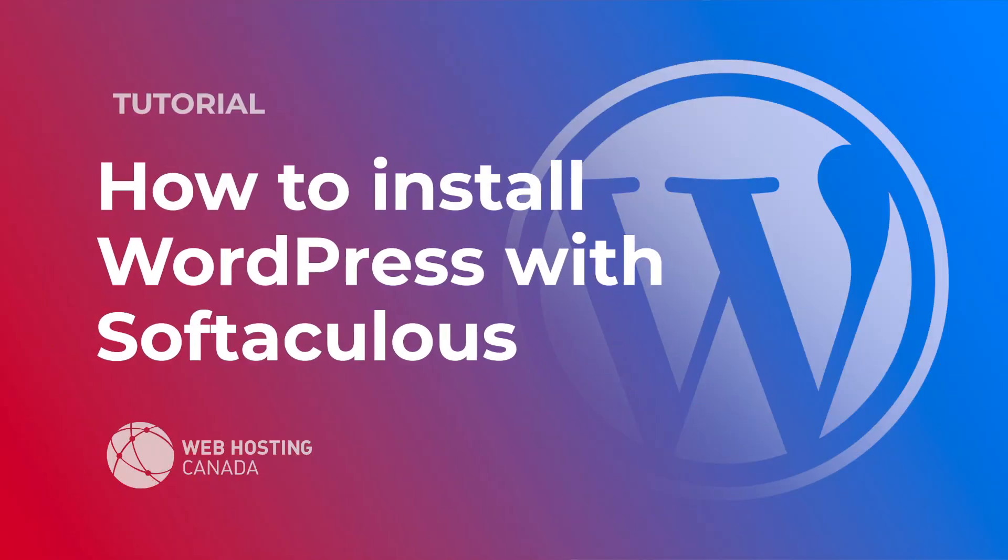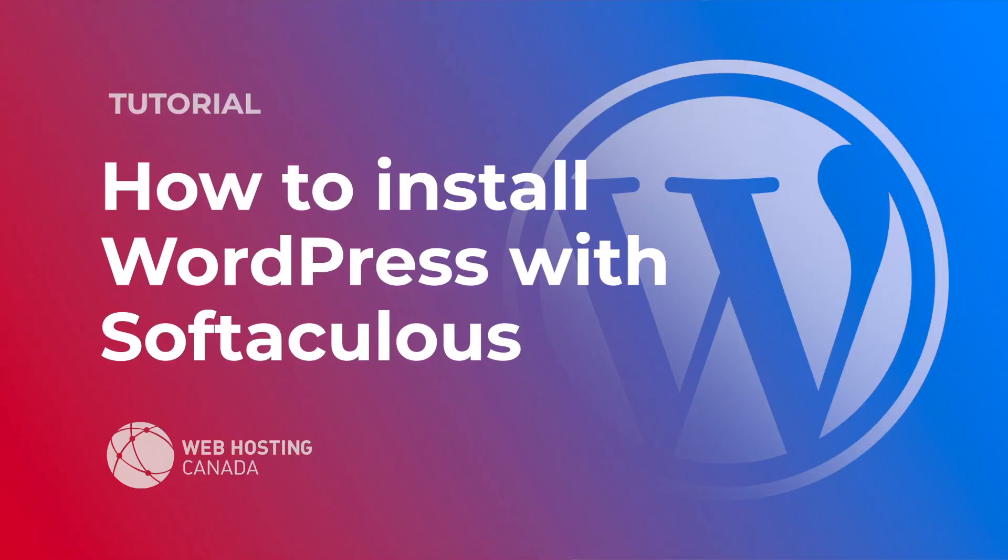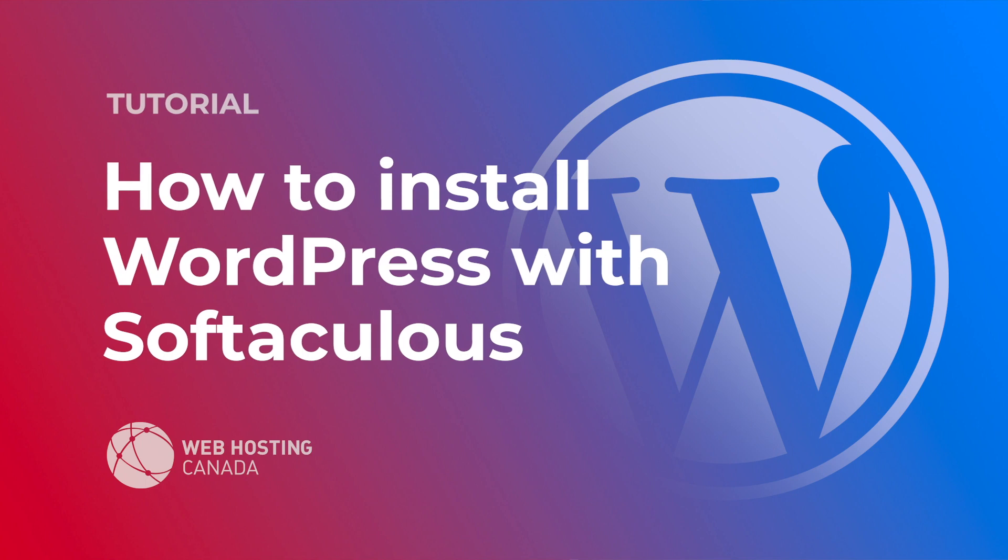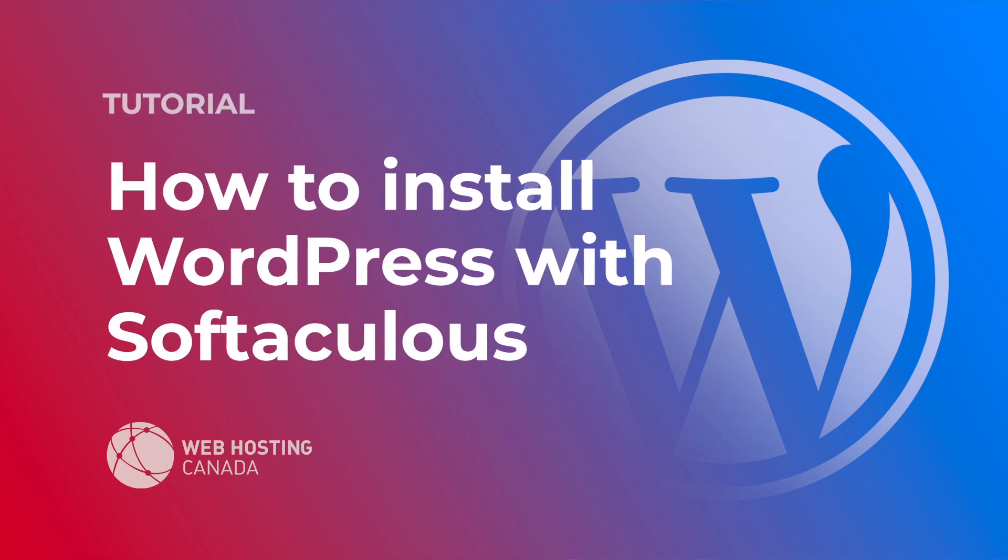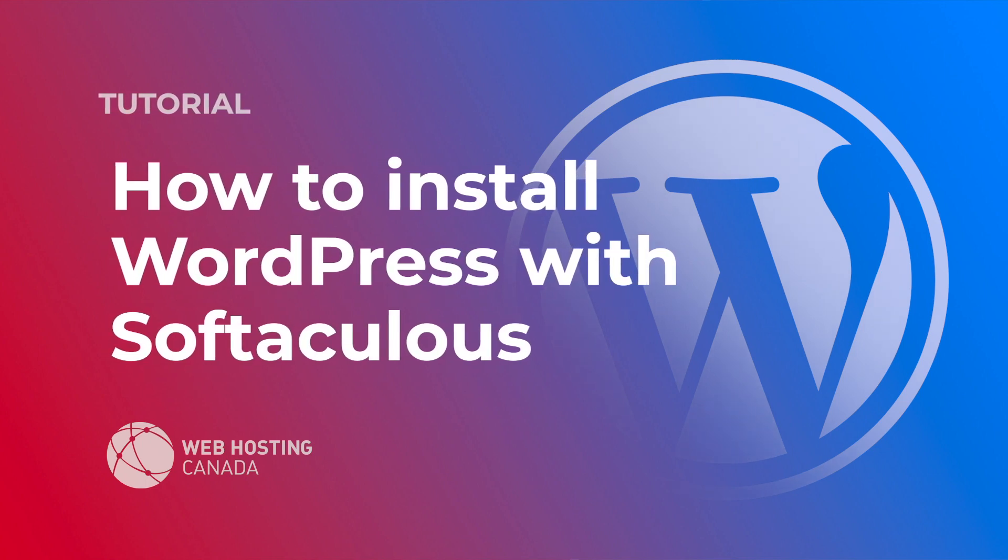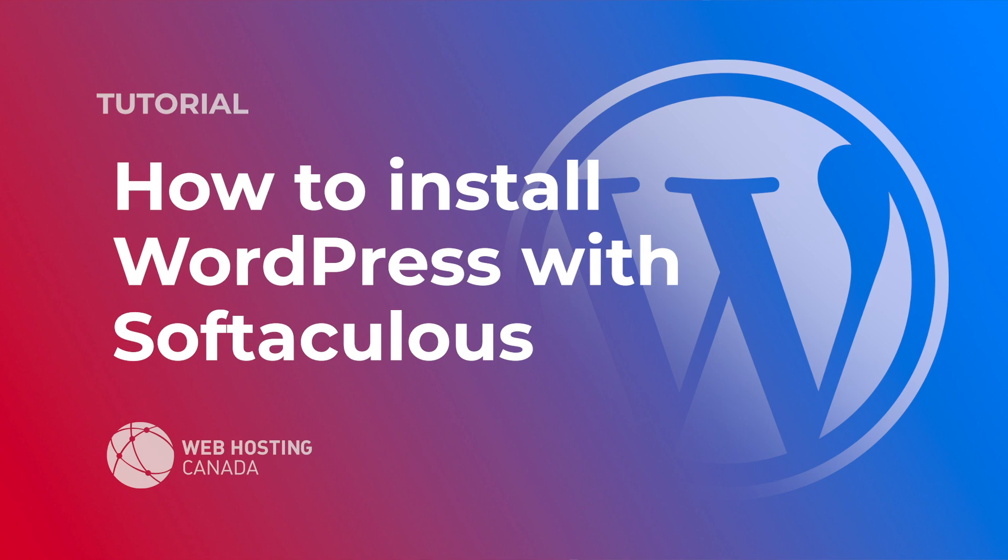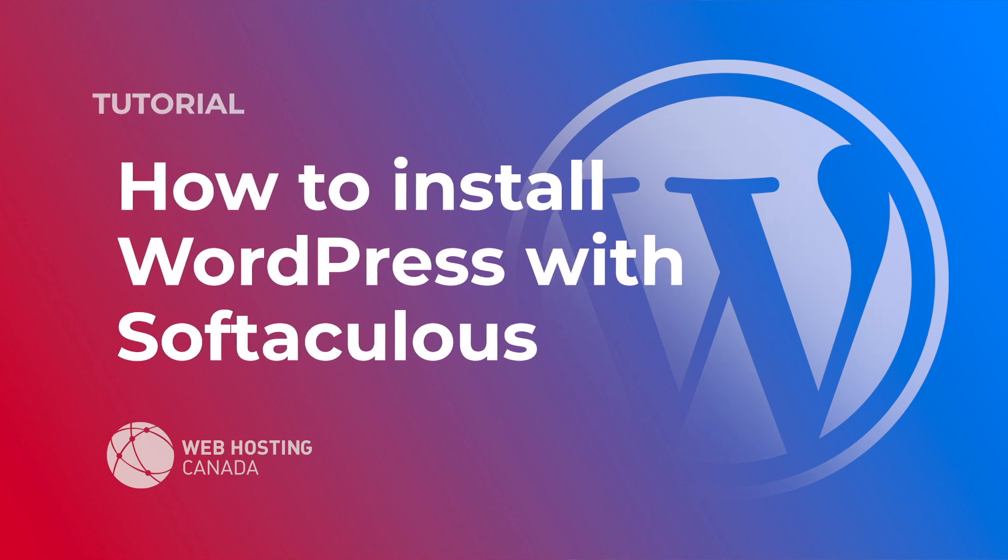Hey everyone, this is Alex with Web Hosting Canada and today I'm going to demonstrate how easy it is to install WordPress with one click using the App Center in your Web Hosting Canada shared account.